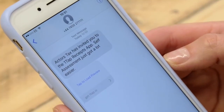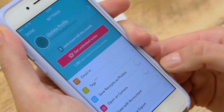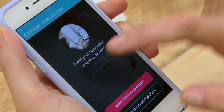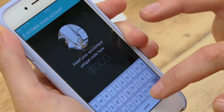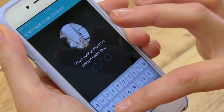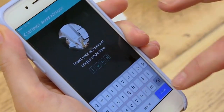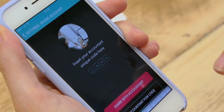Or, if your client already has the app, they can link by simply clicking the 'Share with Account' button in the app settings and typing in your unique OneTap code.